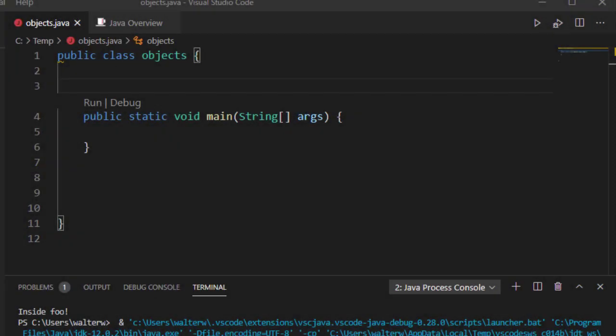In this video I want to look at Java attributes and how they regard to a class. Here I have a class and typically I'm going to put all my attributes up at the top. An attribute is a variable that can be used anywhere within the class.